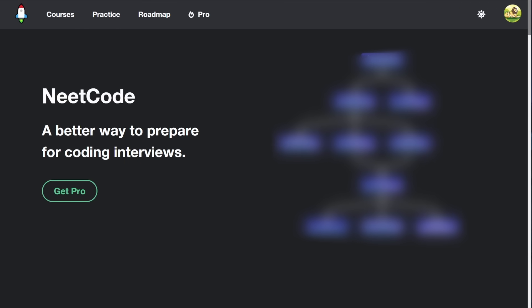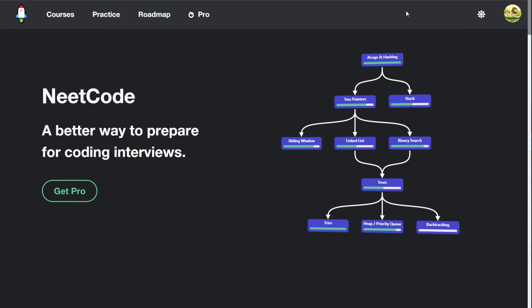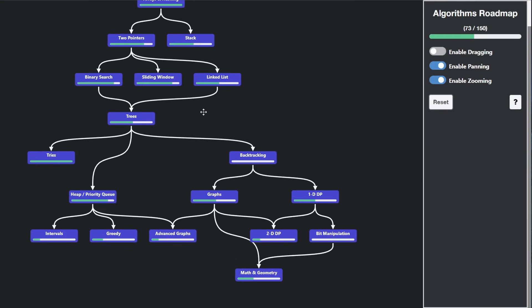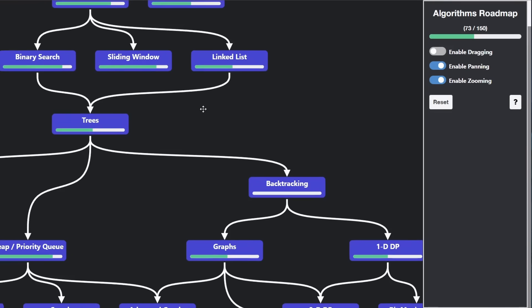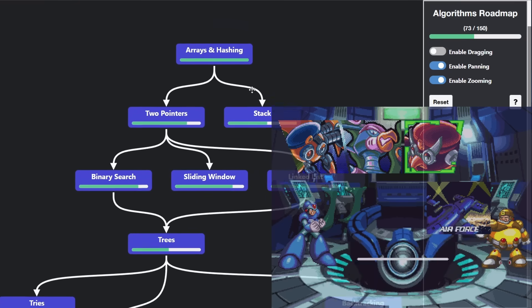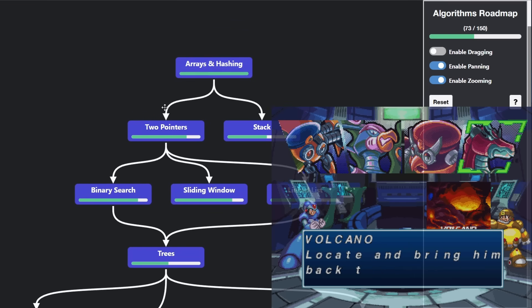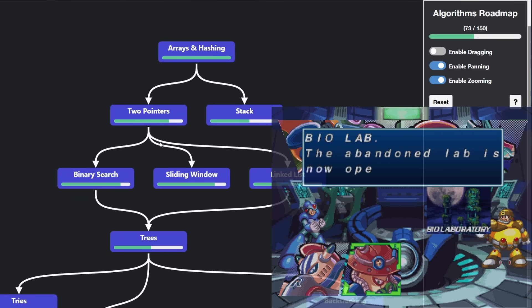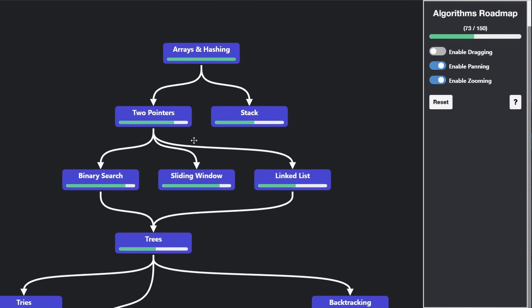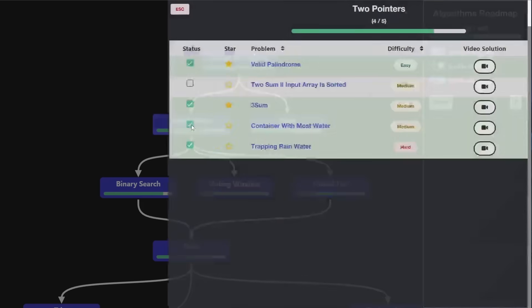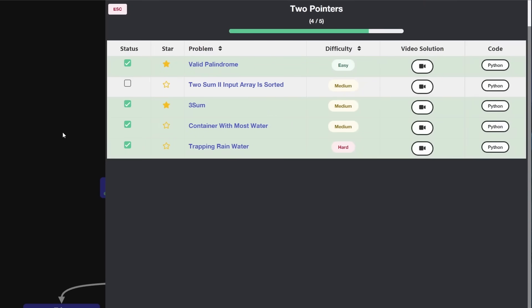I created a LeetCode roadmap and made it free for everyone. But before I show you, make sure to like and subscribe. Never mind, let me just show you. It's sort of like a non-linear video game where you have options of which order you want to complete each topic in. Except of course, this is LeetCode, so it's definitely not going to be as fun.